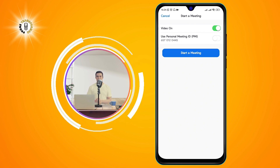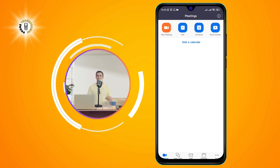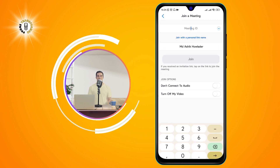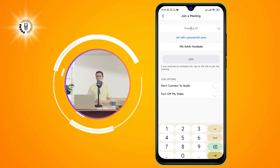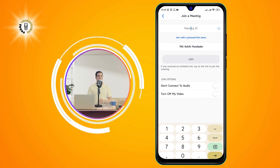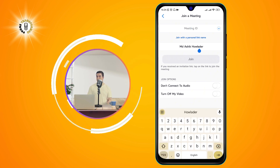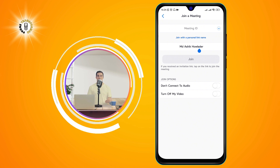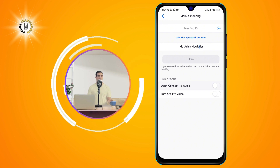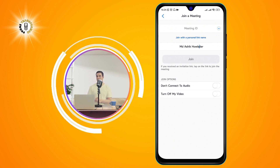Join — to join a meeting, tap on the Join icon on the lower center of the screen. You will see a screen where you can enter the meeting ID or personal link name of the meeting you want to join. You can also enter your display name, choose whether to join with video on or off, and whether to connect to audio automatically or manually. Tap on Join Meeting to enter the video conference room.